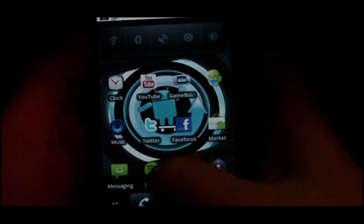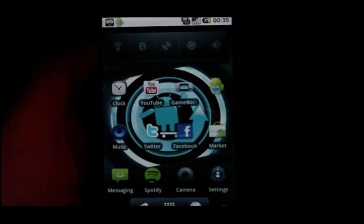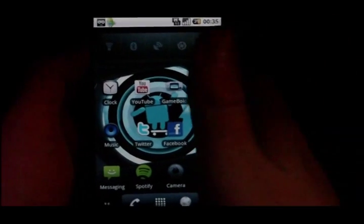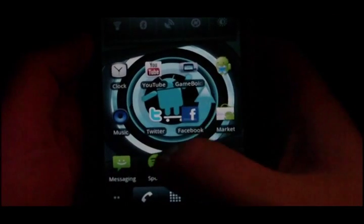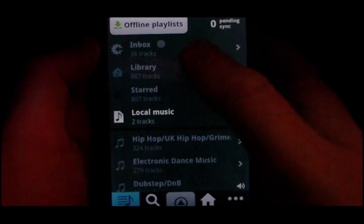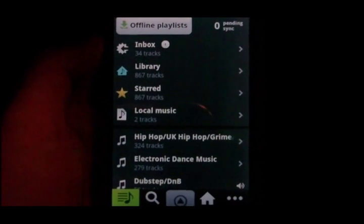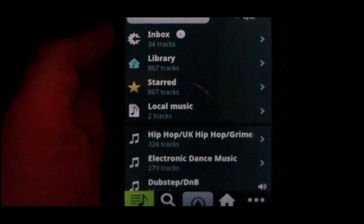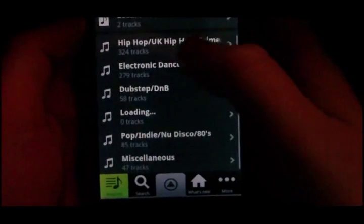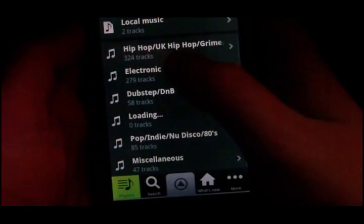Hey guys, in this video I wanted to show you an application called Spotify. It's quite popular. A few of you probably already know what it is and what it does. But for those of you who don't know, Spotify is a music client. What it does is it streams music over your internet connection. It has an extensive library of all different genres of music.